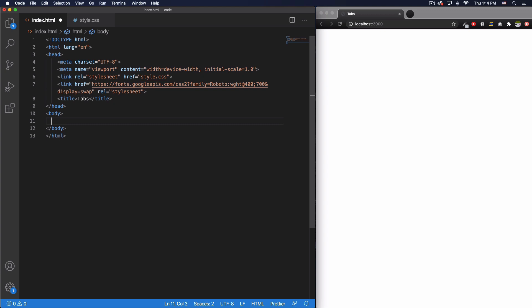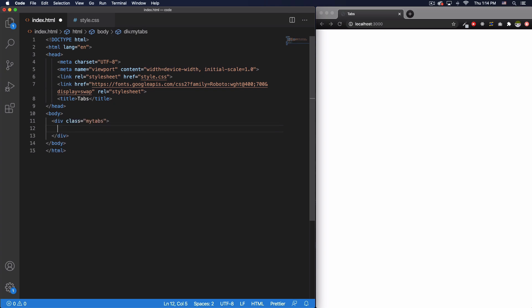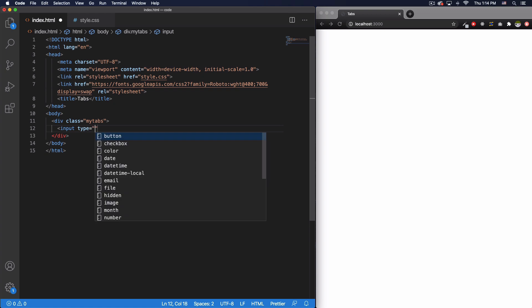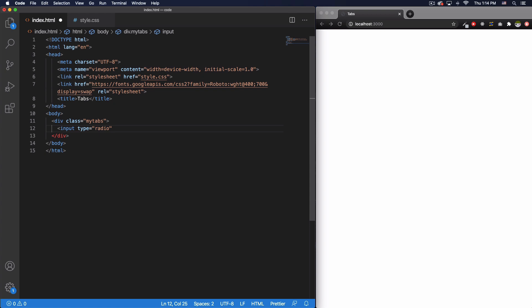Let's code some HTML. First I'm going to create a div with a class of 'my-tabs' — this can be whatever you want, it's the container for all my tabs. Now we're going to use an input with type radio. The ID is going to be 'tab-free' for the free version tab. The name attribute is very important — this is the name for all of your tabs, because tabs are like a group and you can only select one. Let's call it 'my-tabs'.